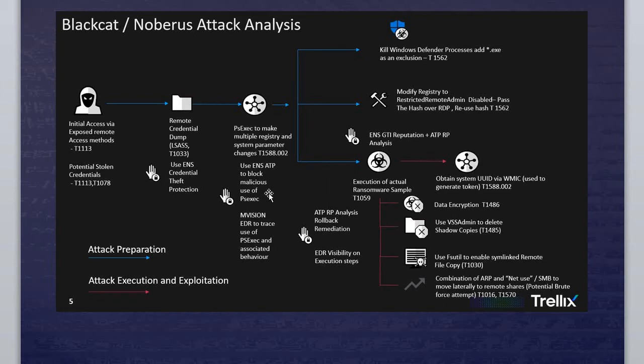If you have an admin user, they use your admin user for accessing other stuff as well. When you see in here at the middle, T1486 data encryption, they will do the encryption. Meanwhile, they're using vssadmin to delete the shadow copies. So there's no backup copies. If you think you have a copy, no—they will block the shadow copies as well.